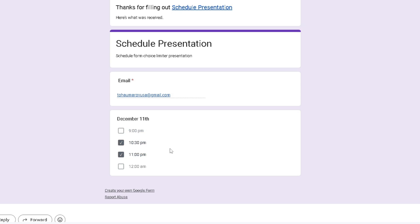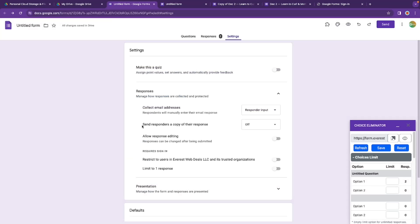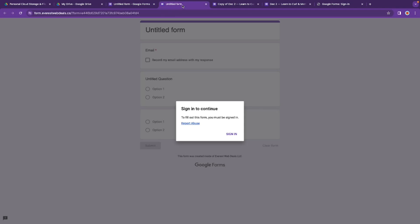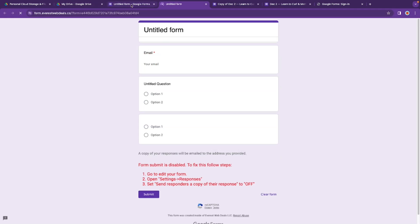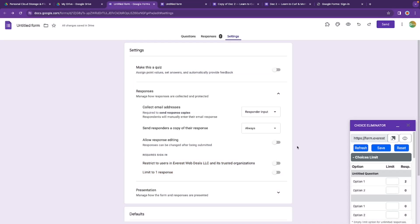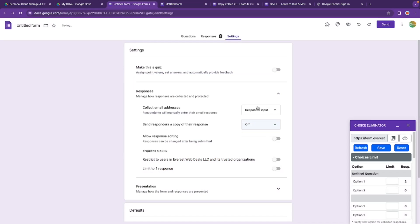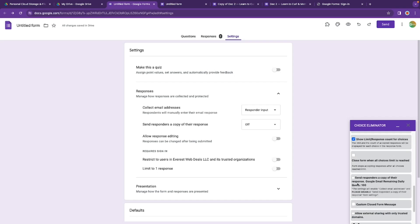If you try to use the 'Send a copy' toggle that is built into the Google Form itself, and then refresh, it's going to give you an error telling you to go back to the add-on. It won't work if you use the one on the Google Form itself — just use the one we provide in our add-on.